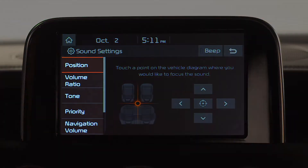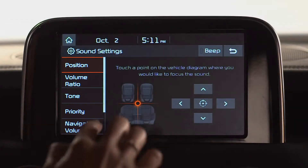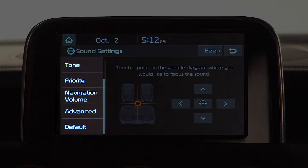From here, you have six different options: Position, Volume Ratio, Tone, Priority, Navigation Volume, Advanced, and Default.